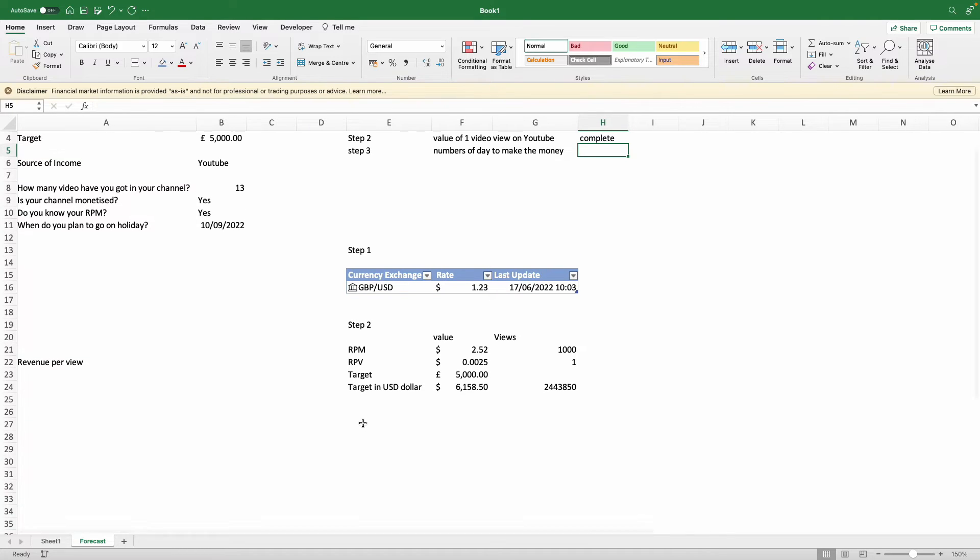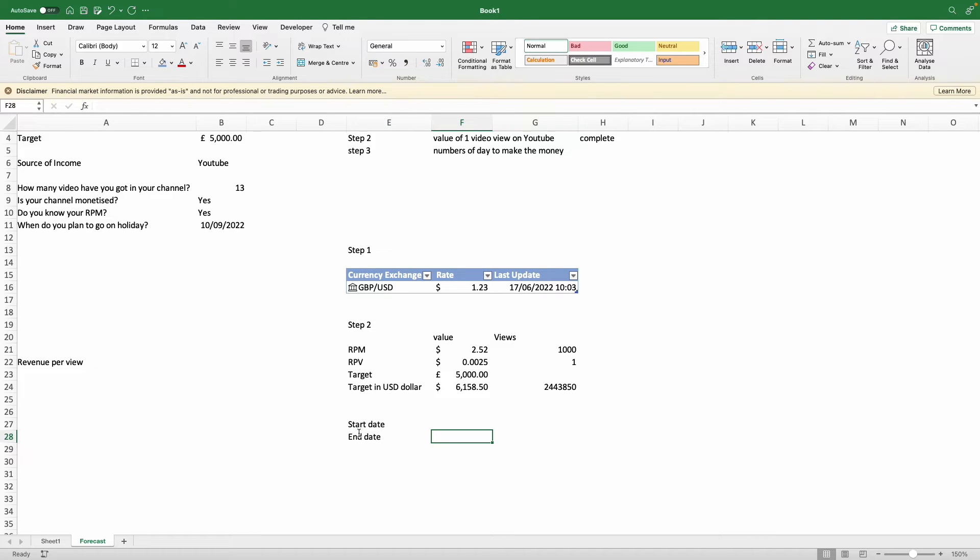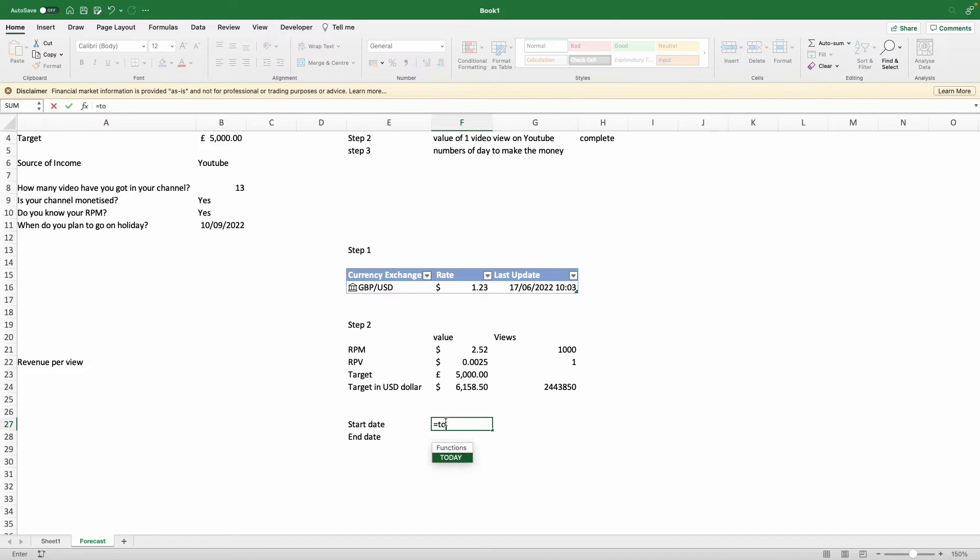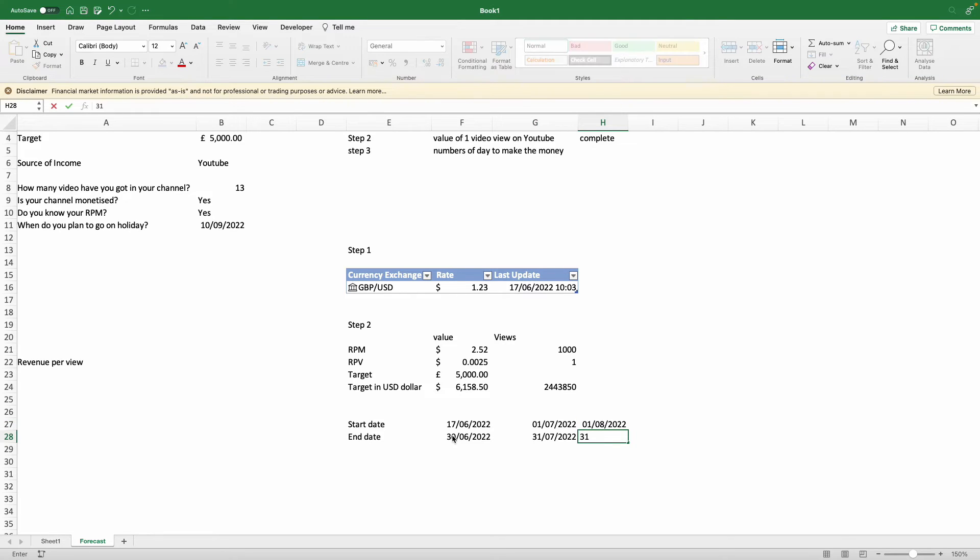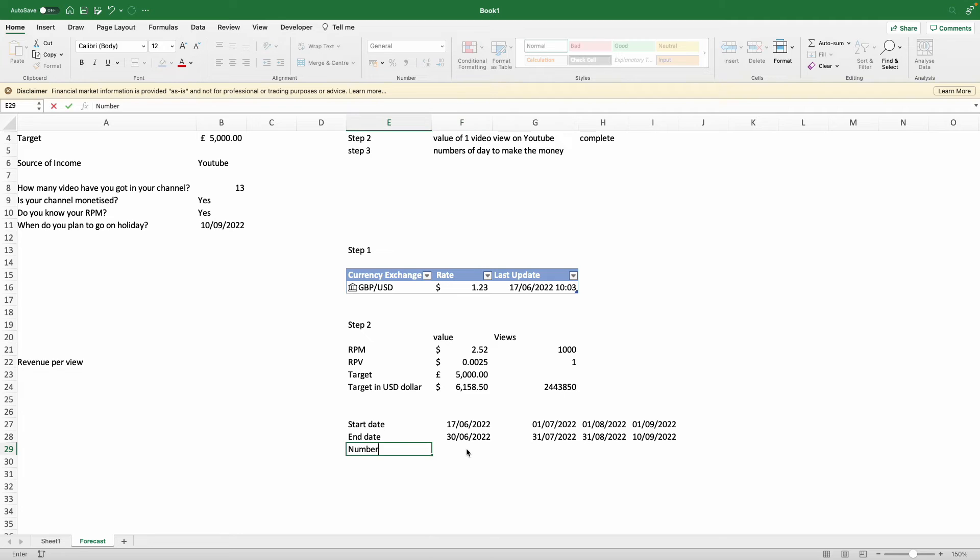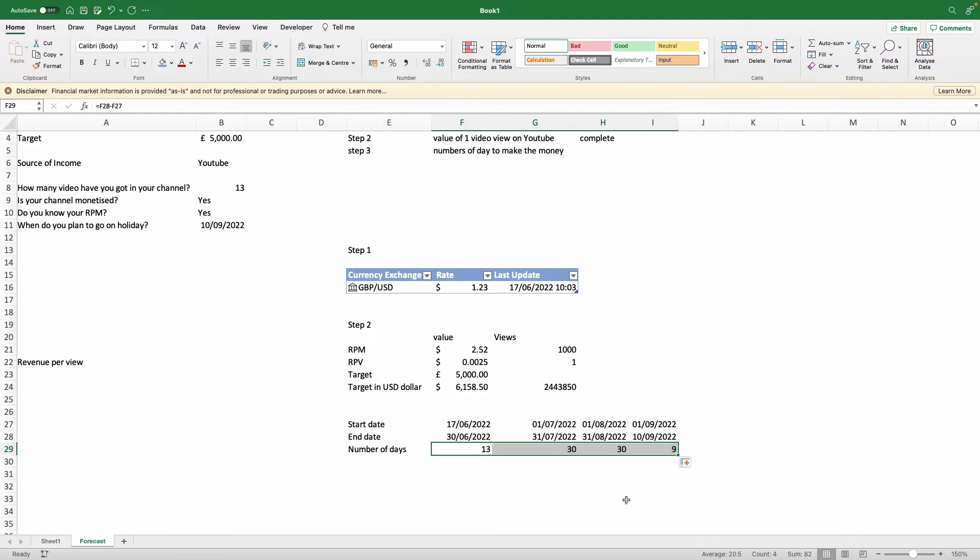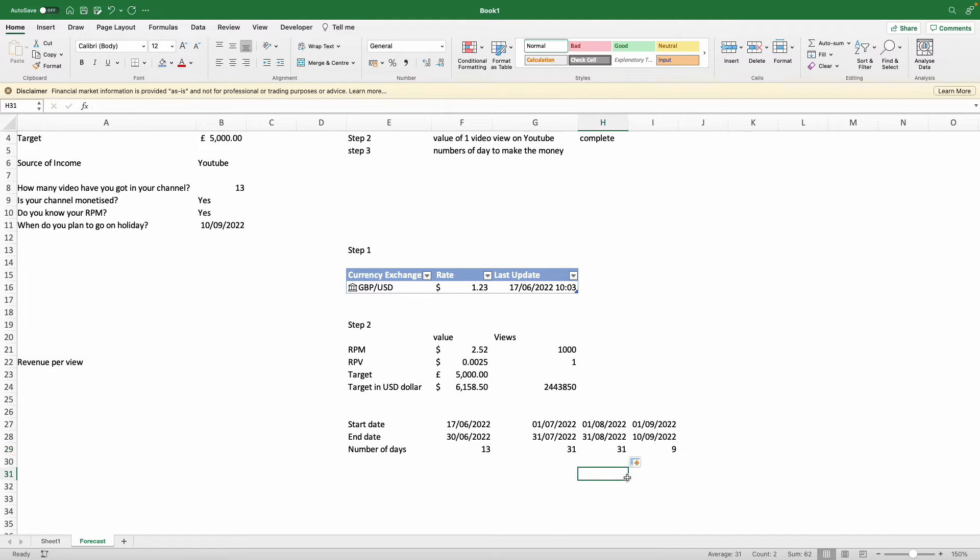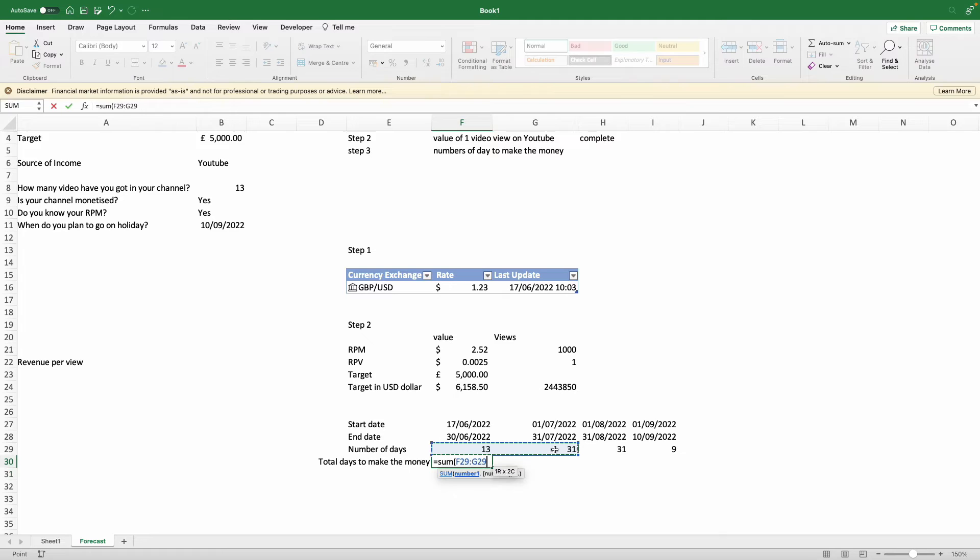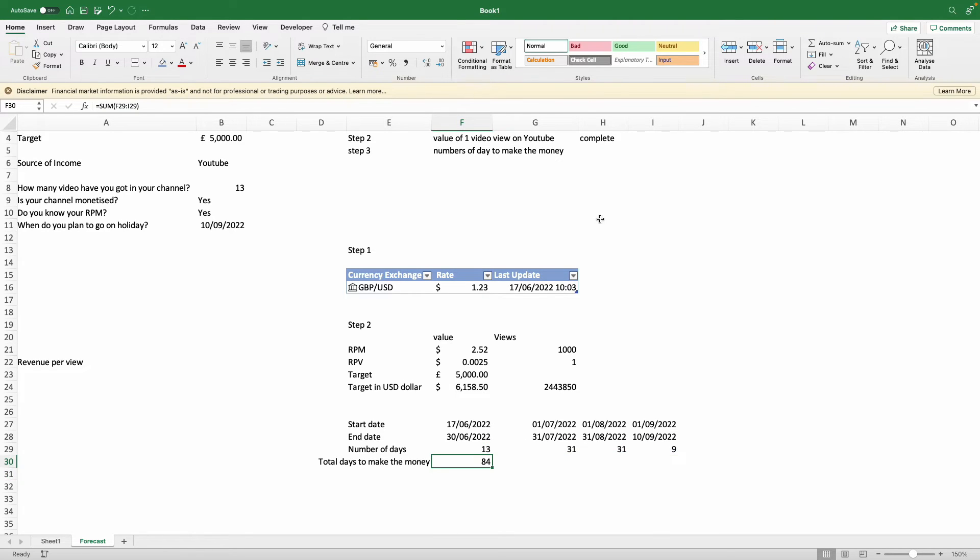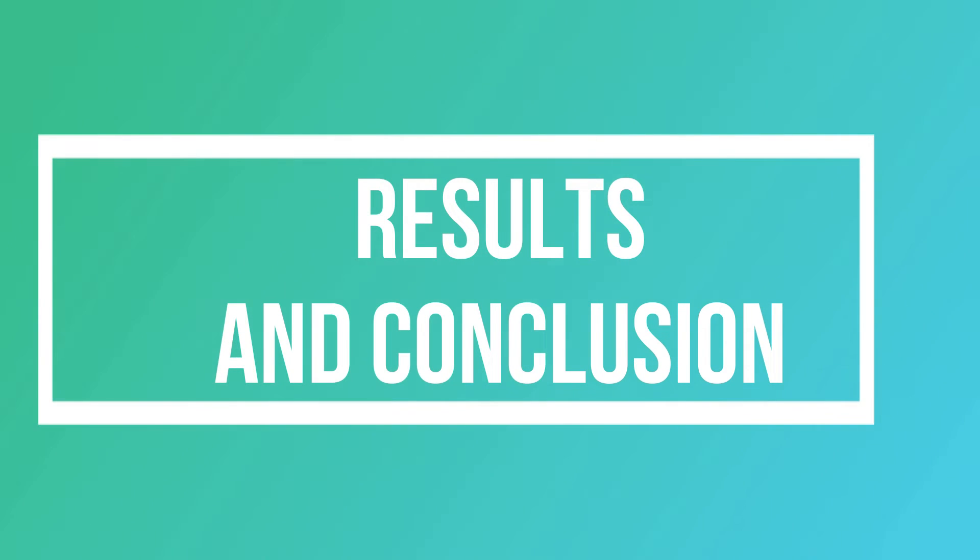The last step is how long it's going to take you to get that money based on the date that you've set up. With those three steps, we can now identify exactly what your channel needs to have the money completed for your holiday. The starting date we put is today, which is the 17th of June 2022, and the end date you have given us is the 10th of September 2022. Just do some basic calculation, and in this instance we add one because we want to include the entire month. So it's going to take you 84 days.